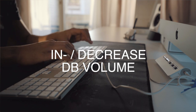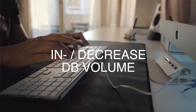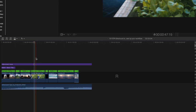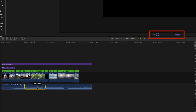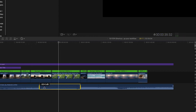Shortcut number four is increasing or decreasing dB volume. I usually lower the volume when the subject starts talking and I have music playing in the background. You can select a portion by hitting the R key to select the range tool, then select the portion of the audio clip you want to change. Hit Control Alt L and type in the values. For example, I want to decrease the volume by minus 30 dB — so I type in minus 30 and press enter. This allows me to be very precise rather than using the mouse.